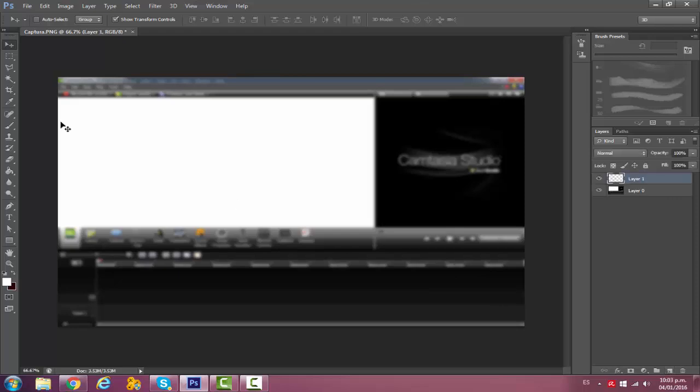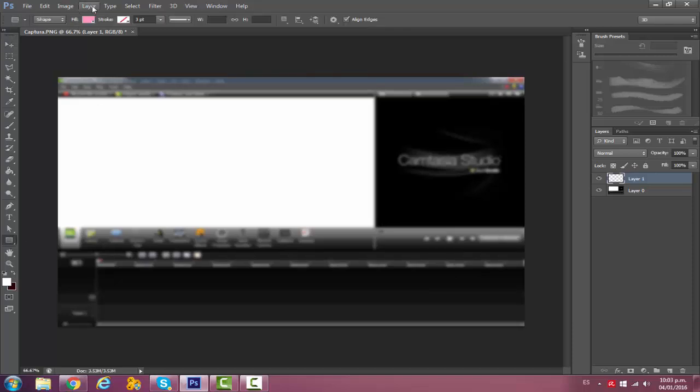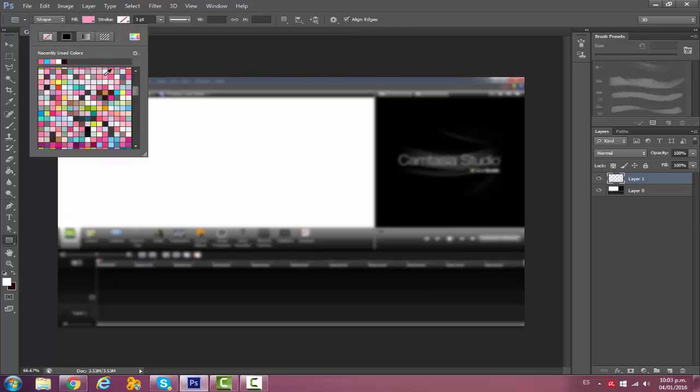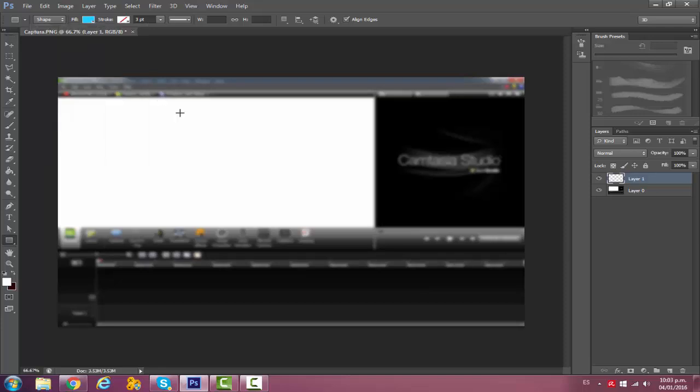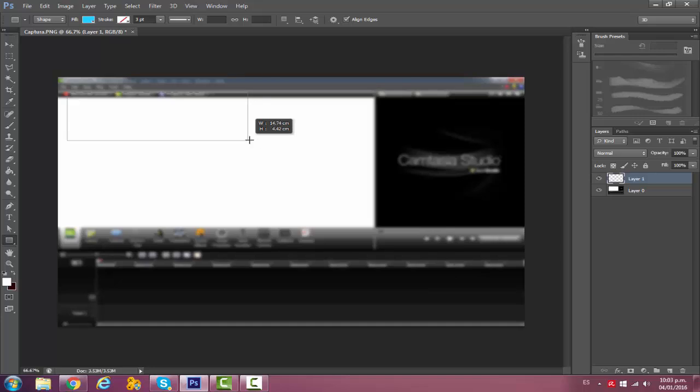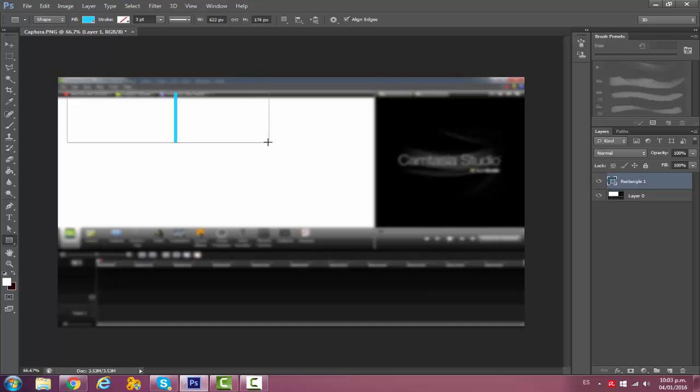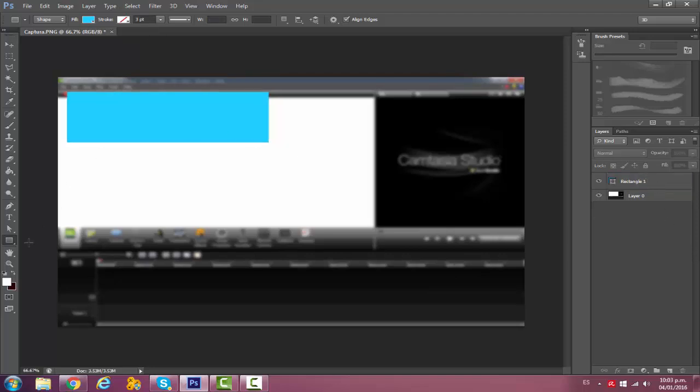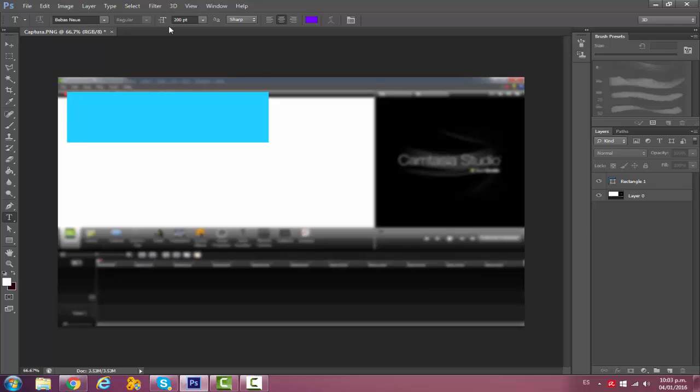Then what I do is go to this tool and then select the color I will be using for my text. I'll just pretty much do this, see what I'm going to write and if it will fit. Then I go to text and use like 150, which will be good, I think.